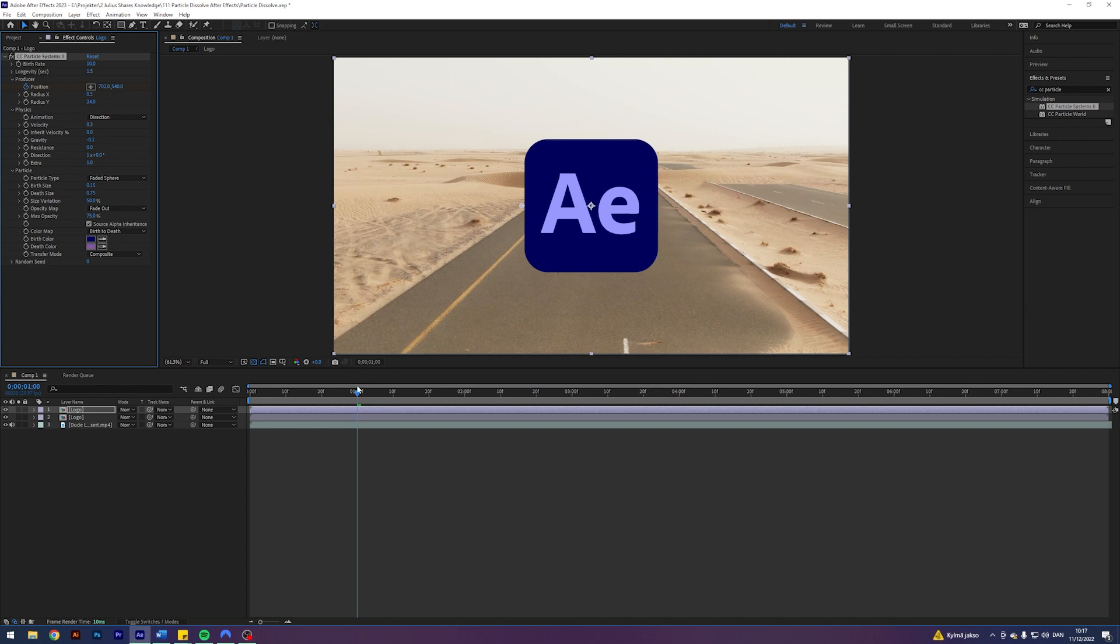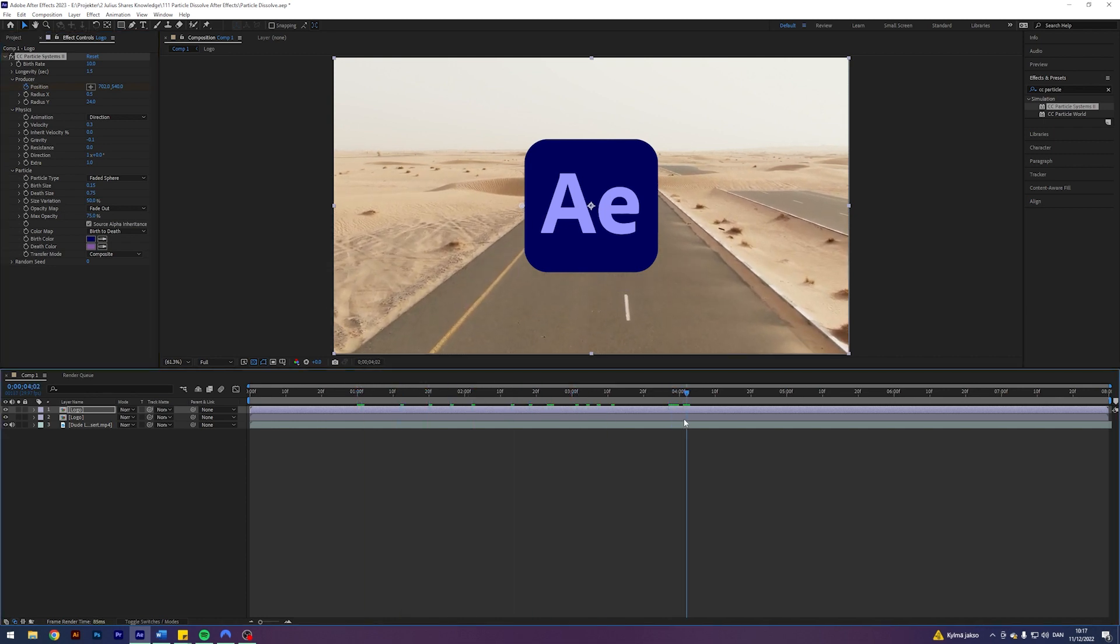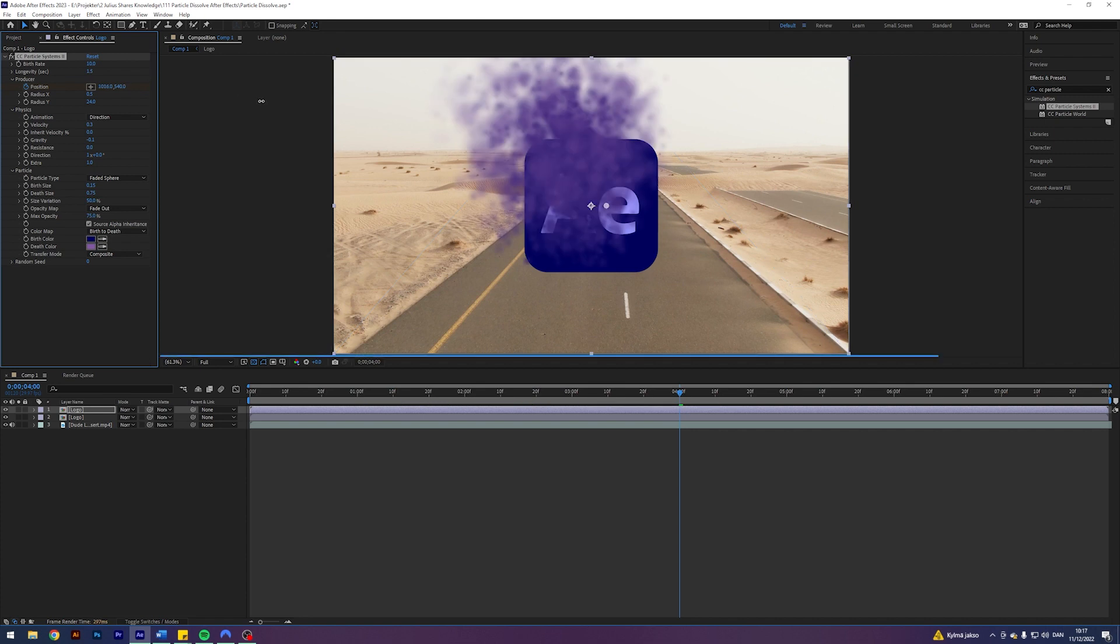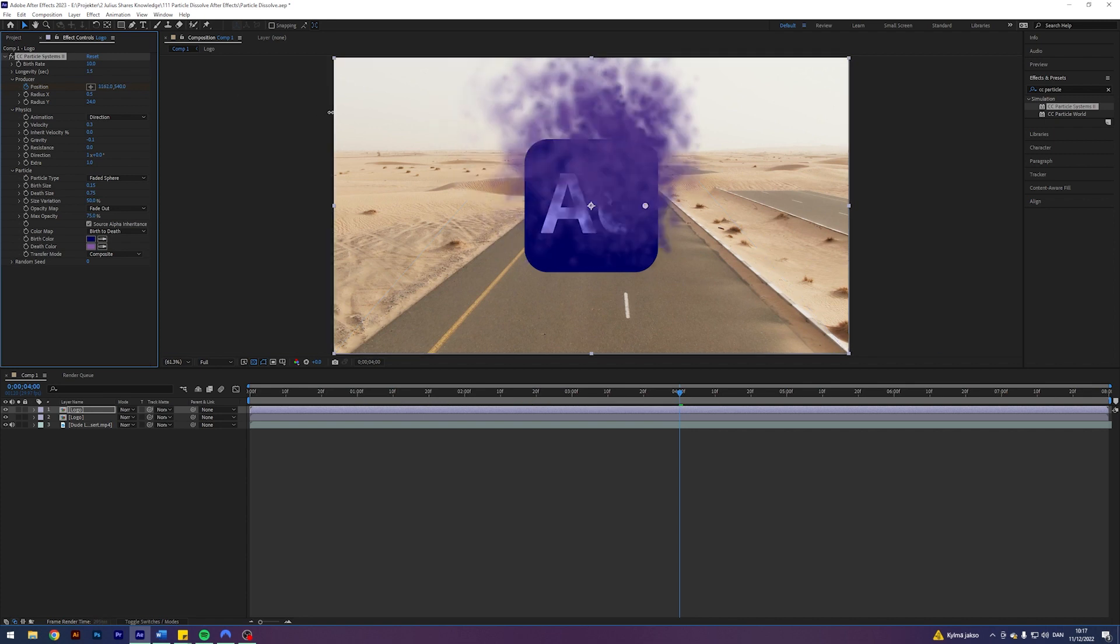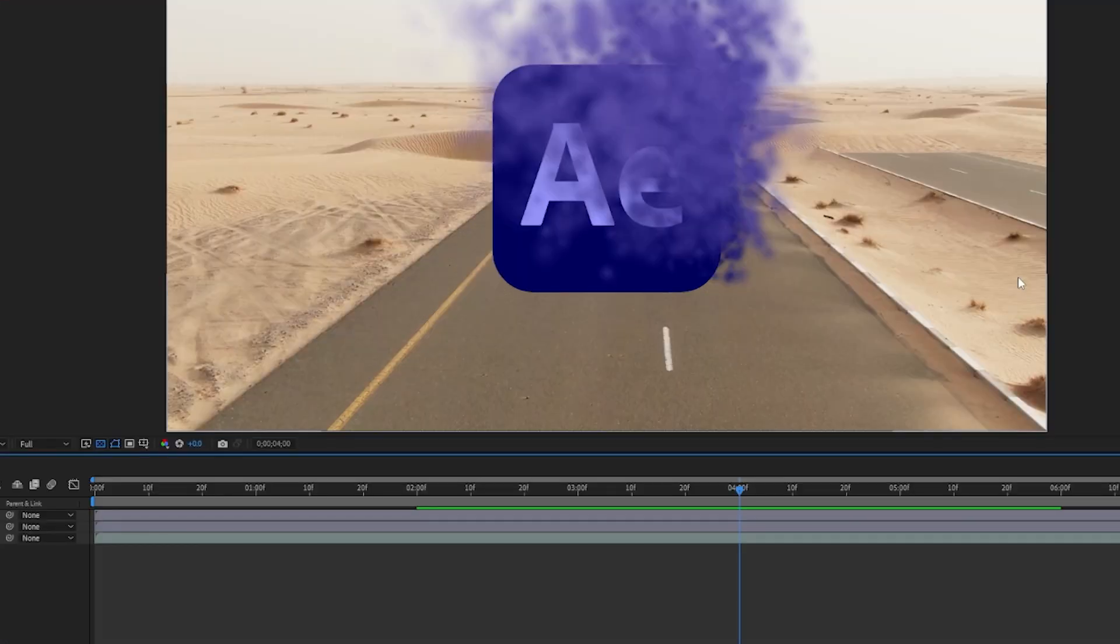Enable keyframes of position. Go forward to where you want the animation to stop and just move on the x-axis. So I think something like this will do. This should be fine. All right, we're almost done.